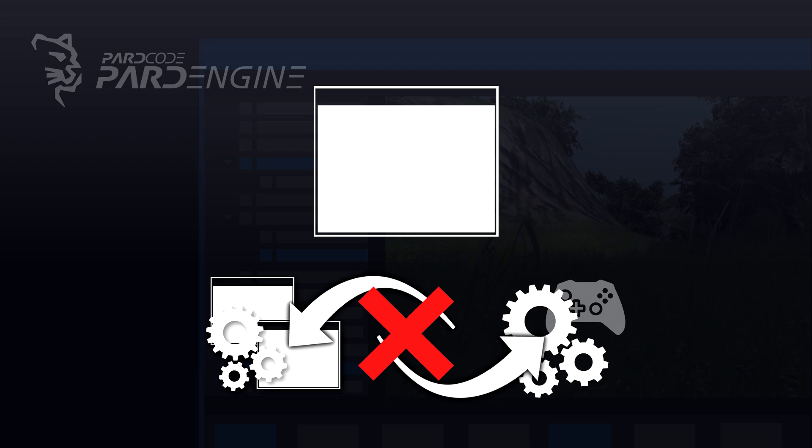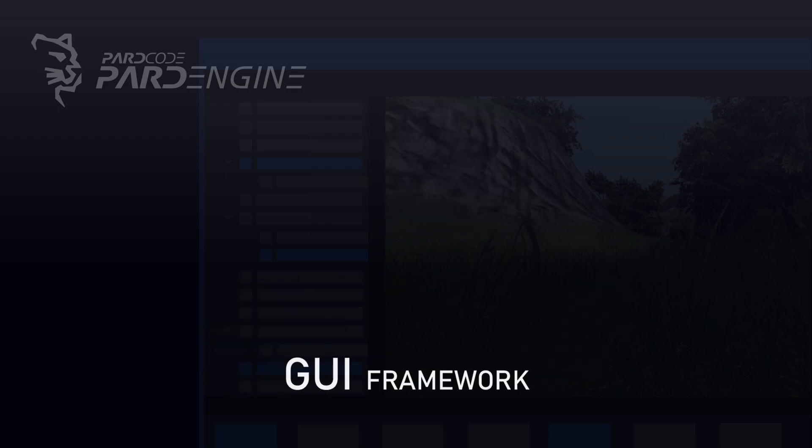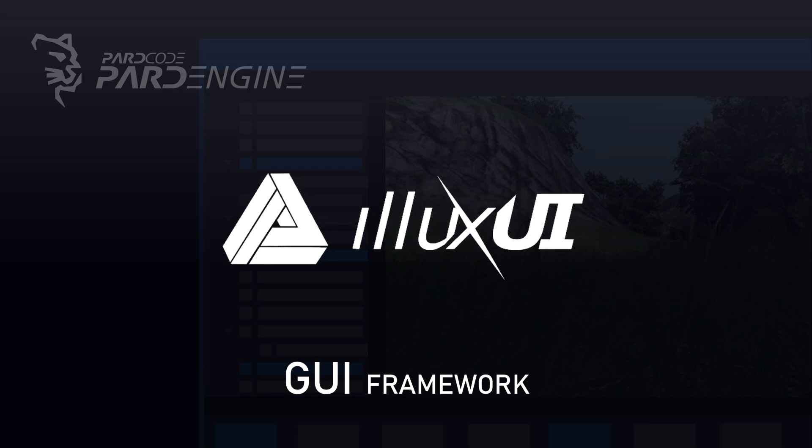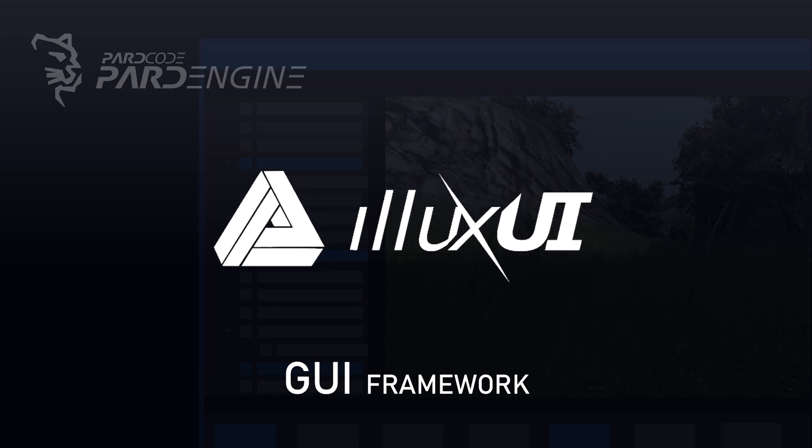So, in order to allow an efficient and optimized integration between the GameEngine and the GUI Framework, especially between the graphics subsystems, a new C++ GUI Framework has been designed and implemented from scratch. And it has been called Elux UI.